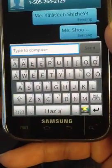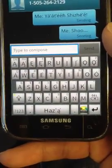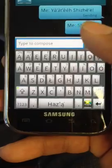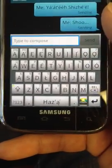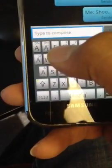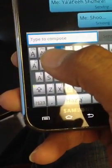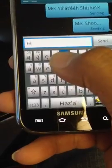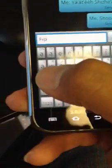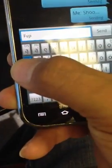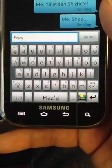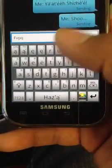Those aren't used in the Navajo language, as well as R. But we decided to keep the R on there. So if you press F, V, P, and Q, that will come up. And that's the keyboard.